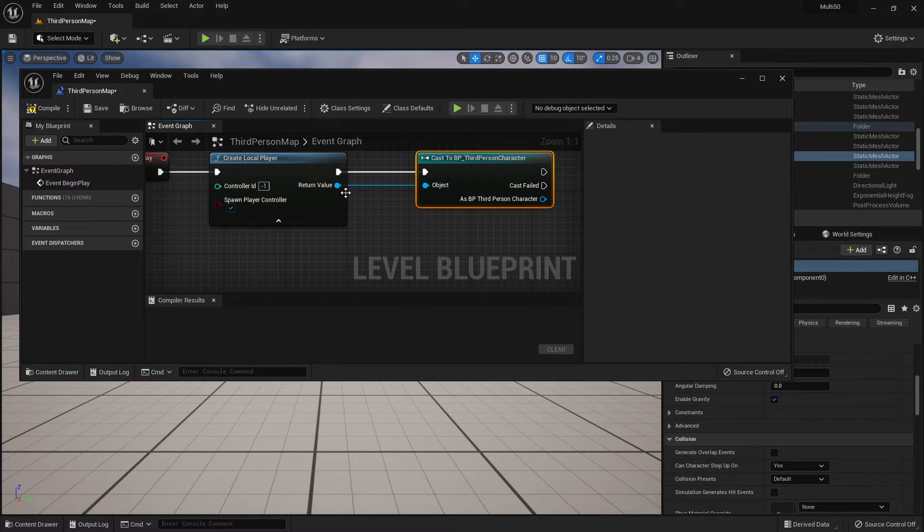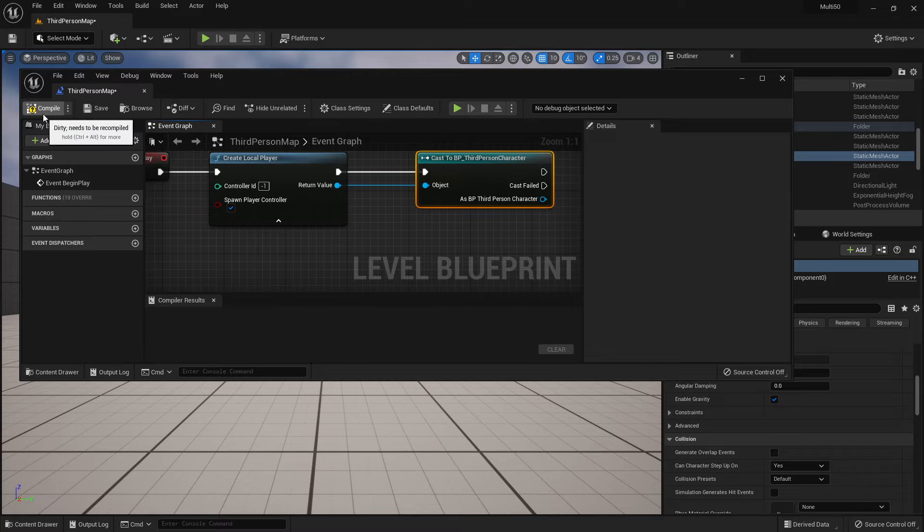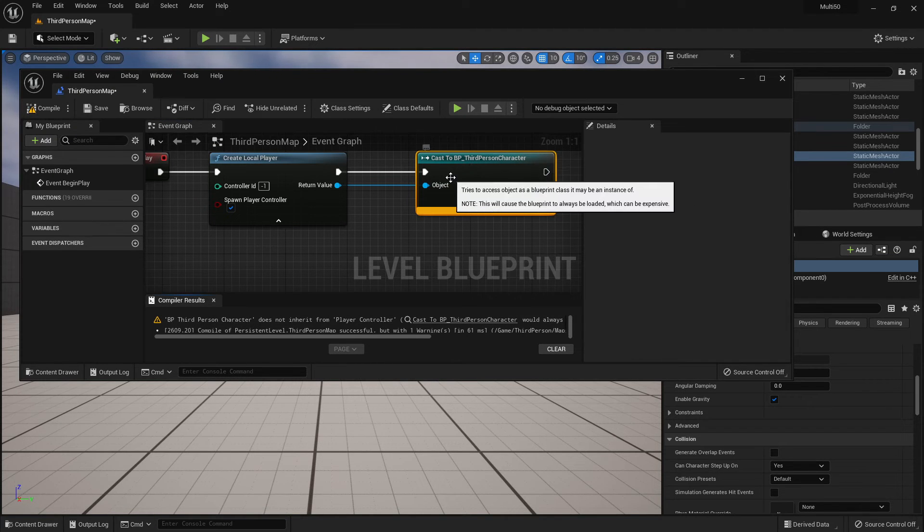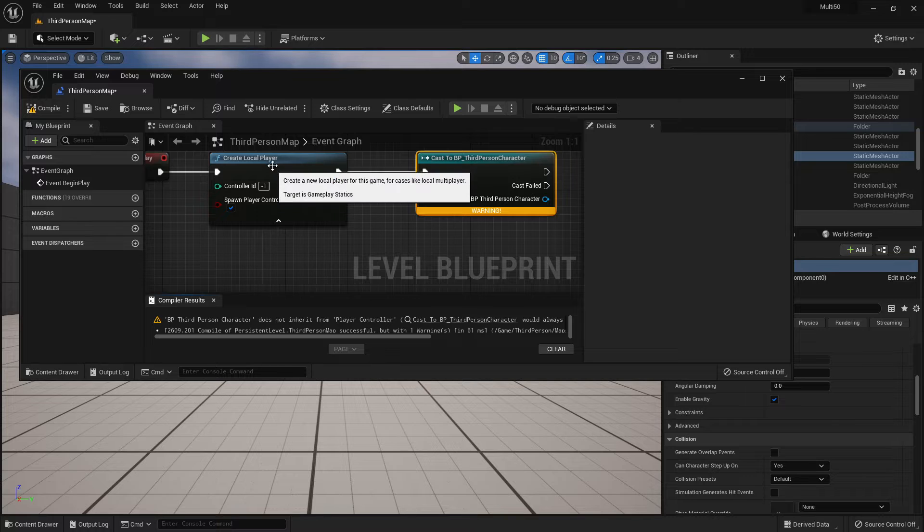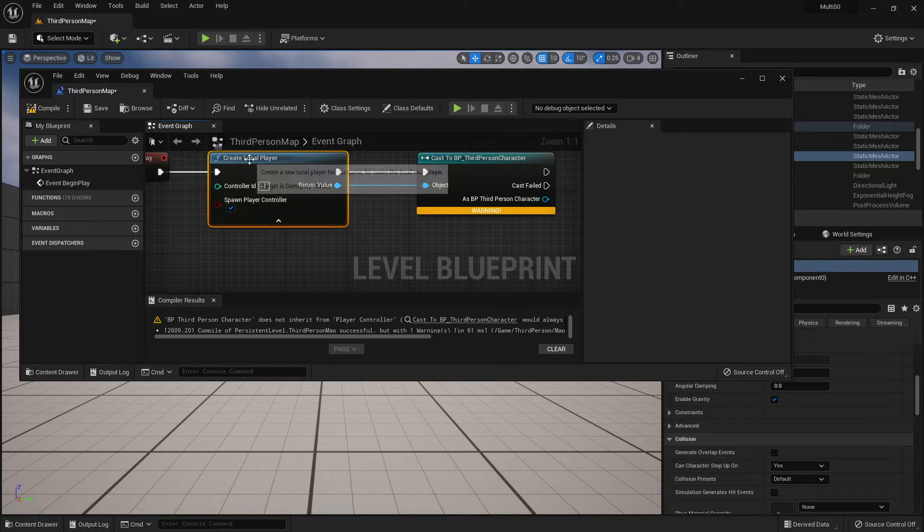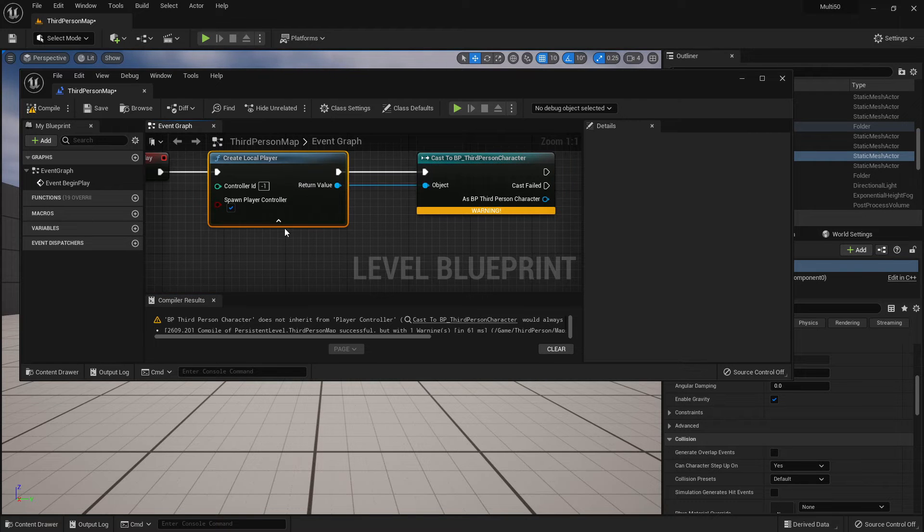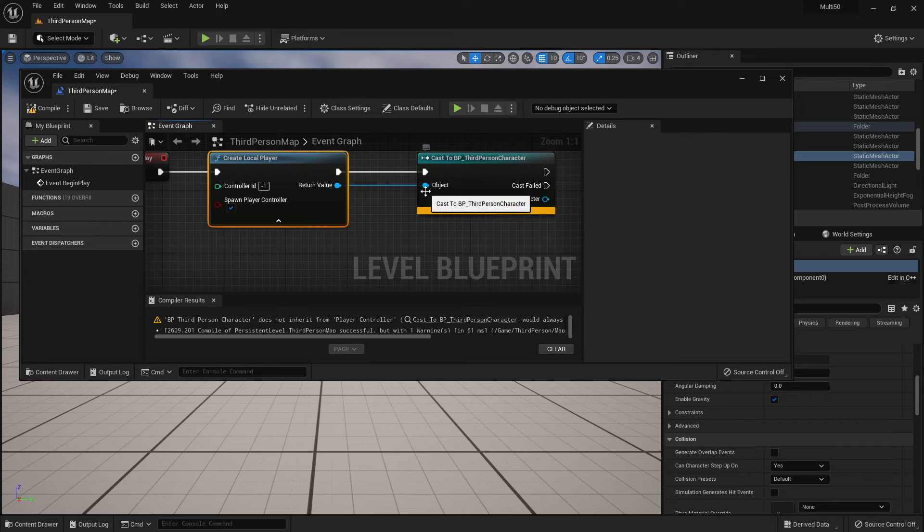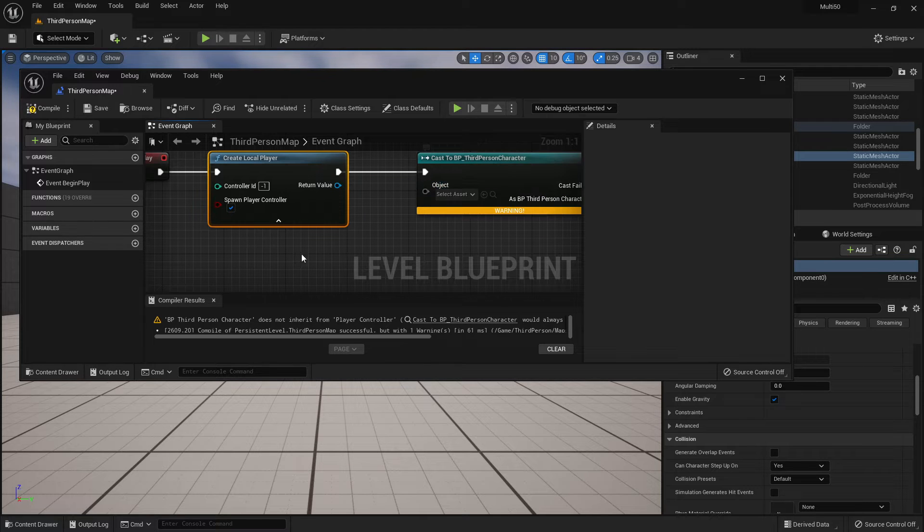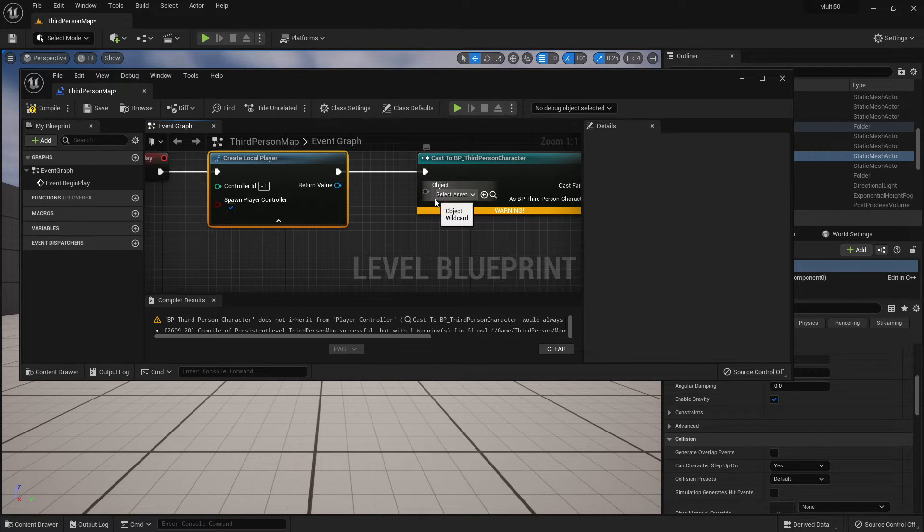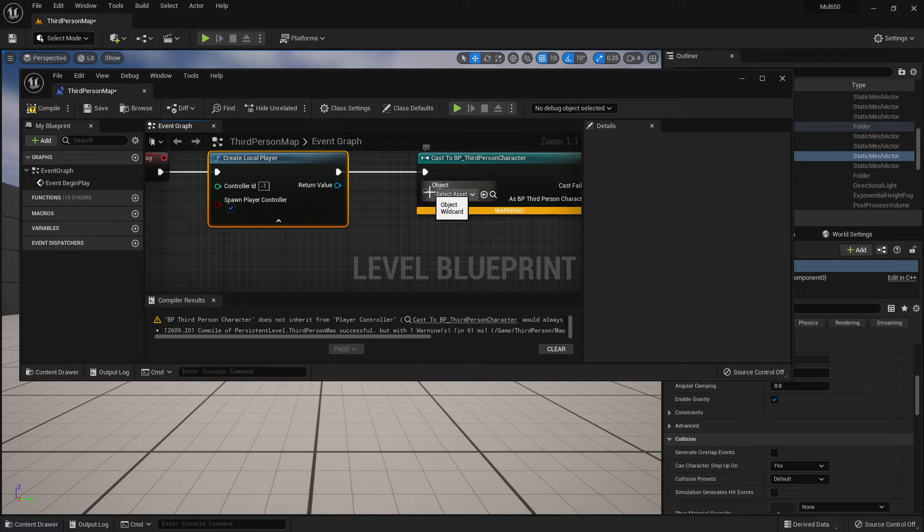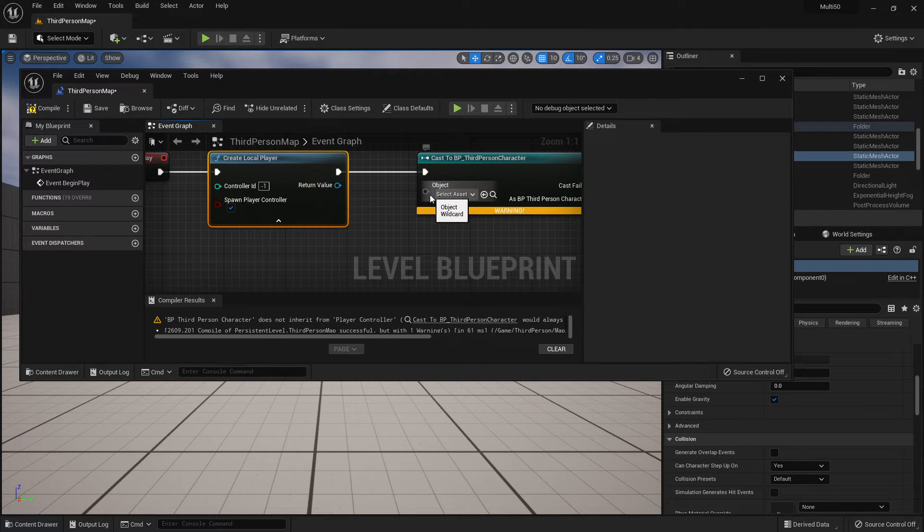So one might think that oh I'm creating a local player I can just plug that straight in but that's actually going to create an error. If I go ahead and compile it, it's going to give us a warning and it's going to say that this always fails because this is creating a local player controller but this is actually a character. So what we really want to do is we want to figure out how to select the player character that is associated with a specific controller.